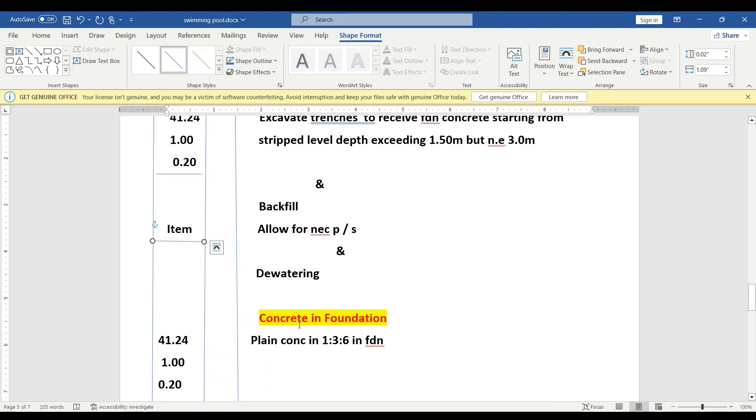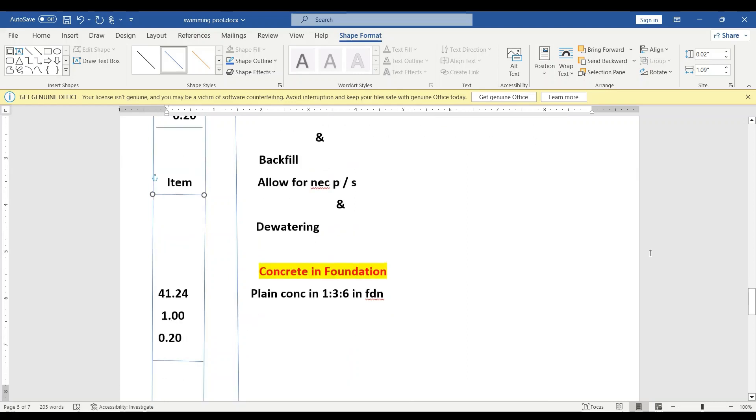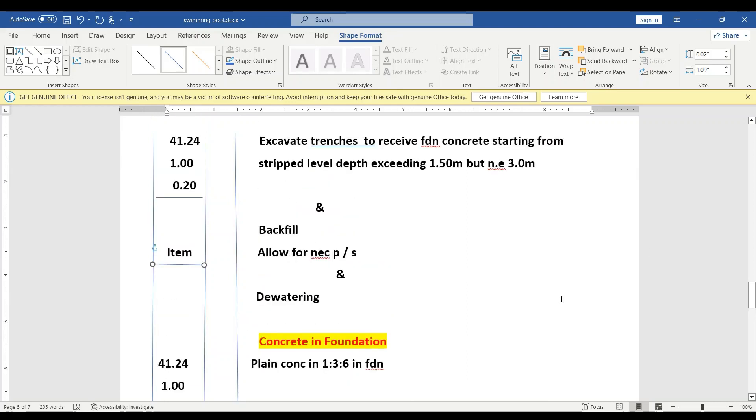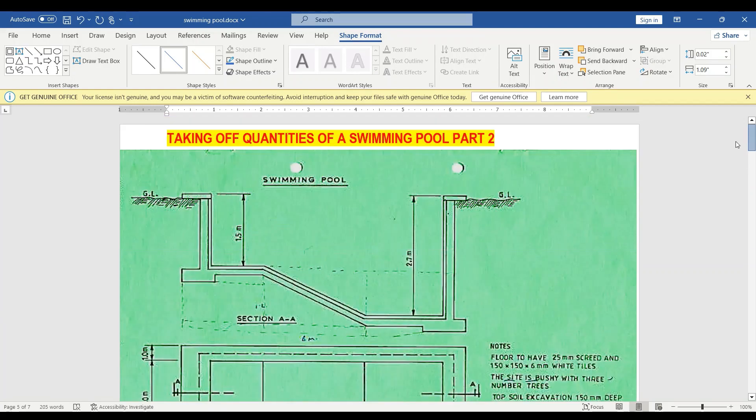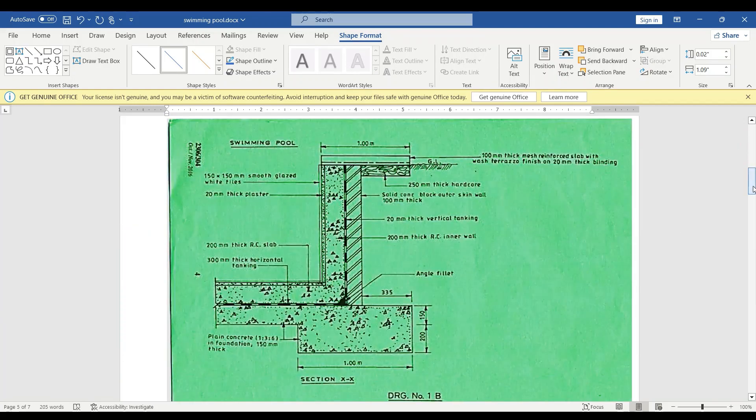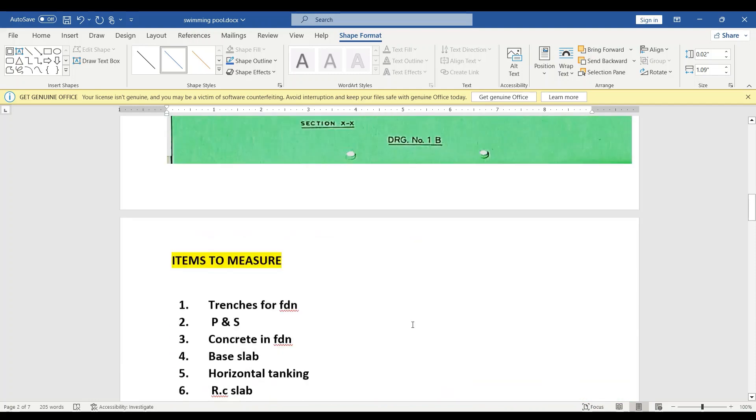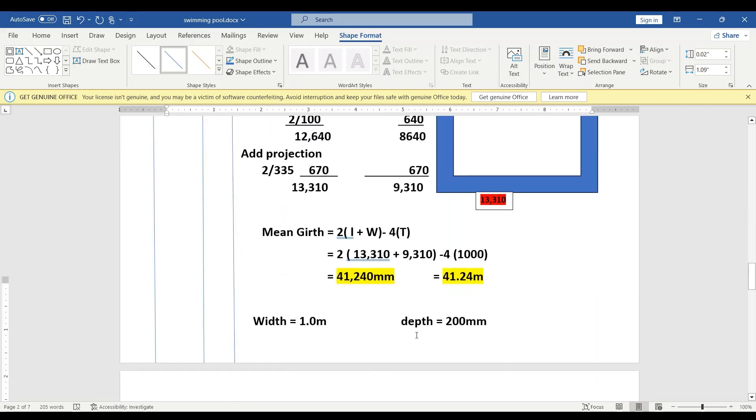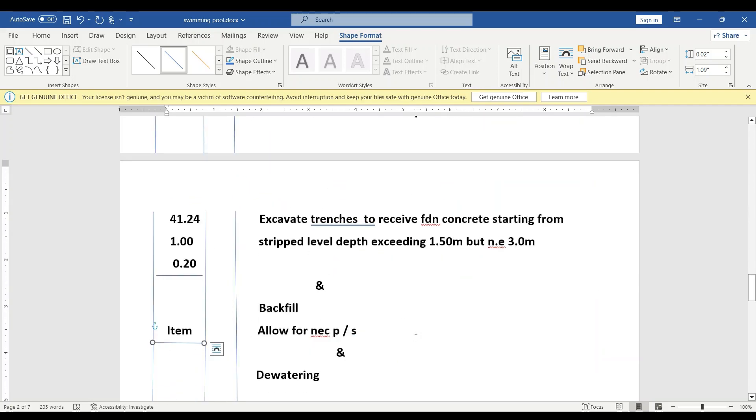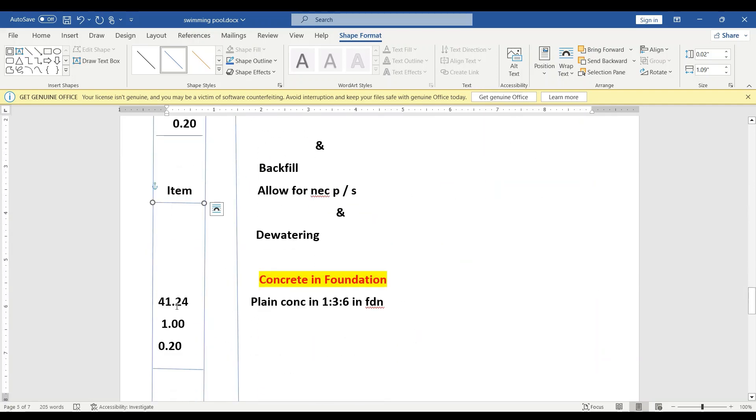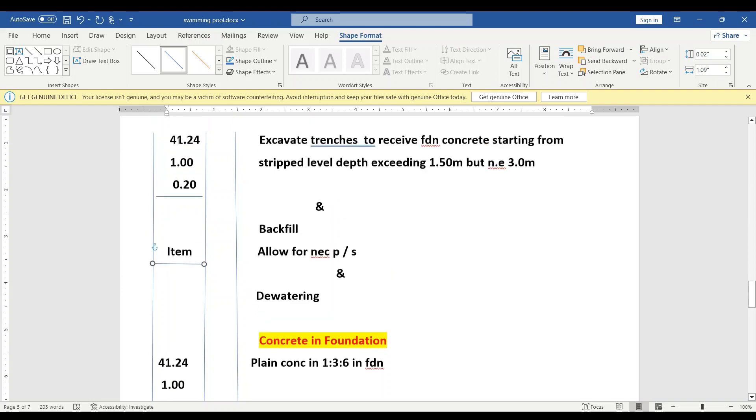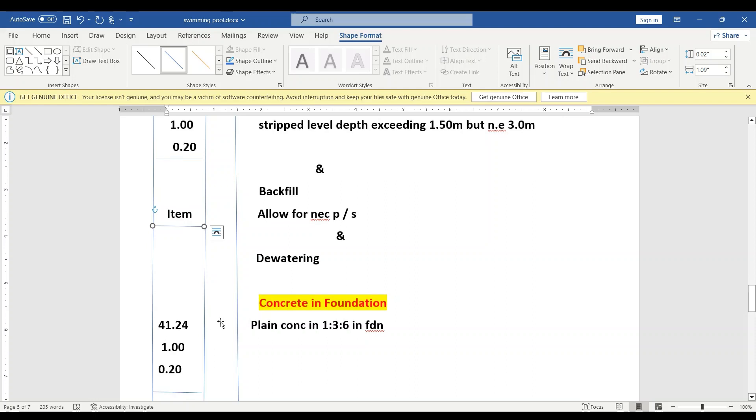We go to concrete in the foundation. Concrete in the foundation—strip foundation. This one here, where we have excavated the trench, is where we are going to put our concrete. So we just take the same measurement for stripping—that is the mean girth, and then the width, and then the depth. So where we have done this stripping is where we are going to place our concrete. And then we say: plain concrete in 1:3:6 in the foundation.